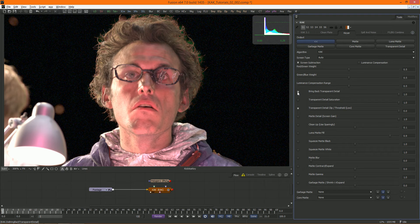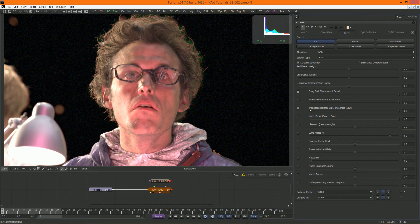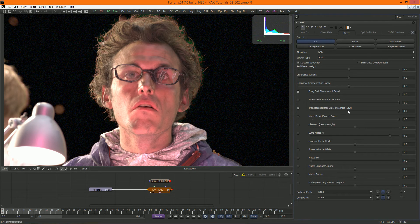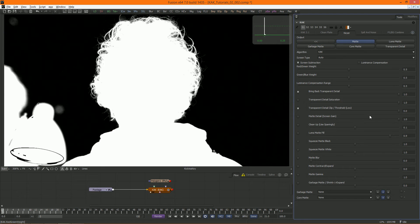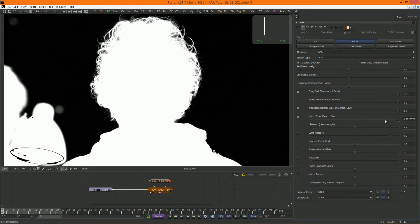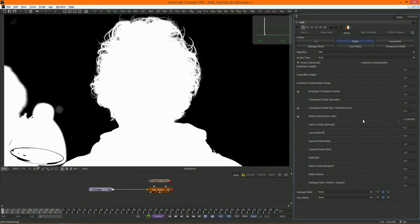Matte detail performs a screen gain on the clean plate before doing the key. As you can see, this results in shrinking the range of the resulting matte.